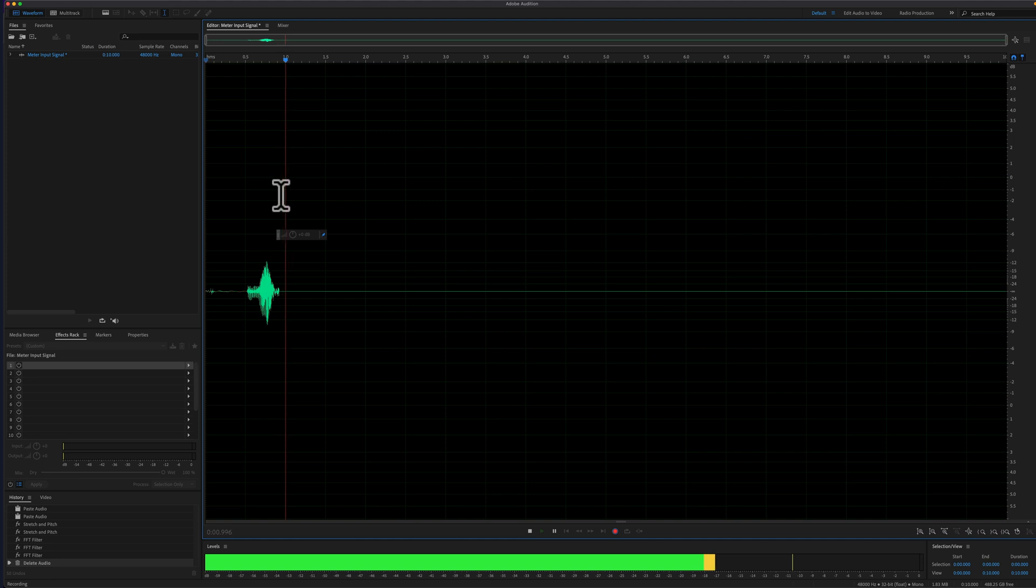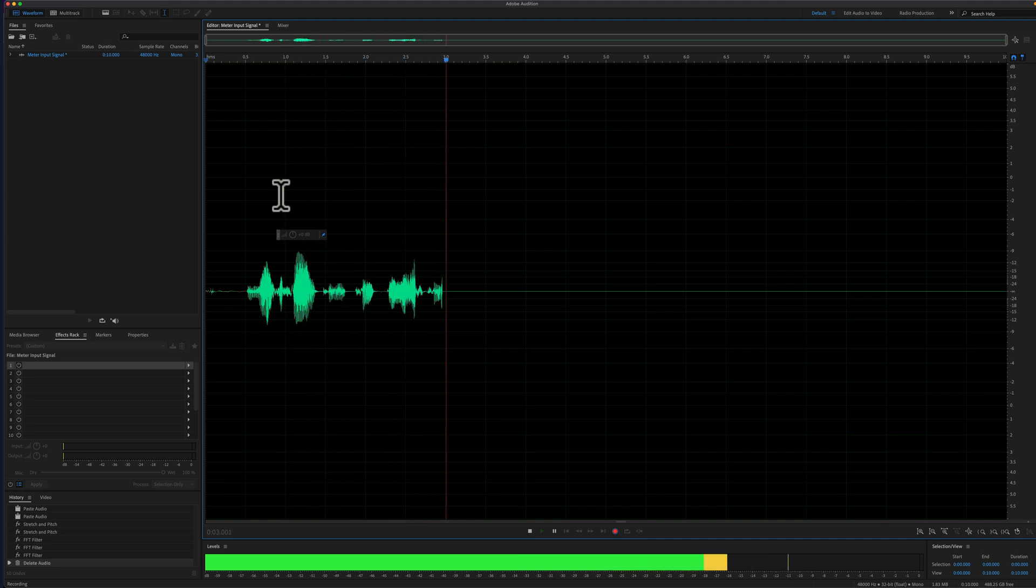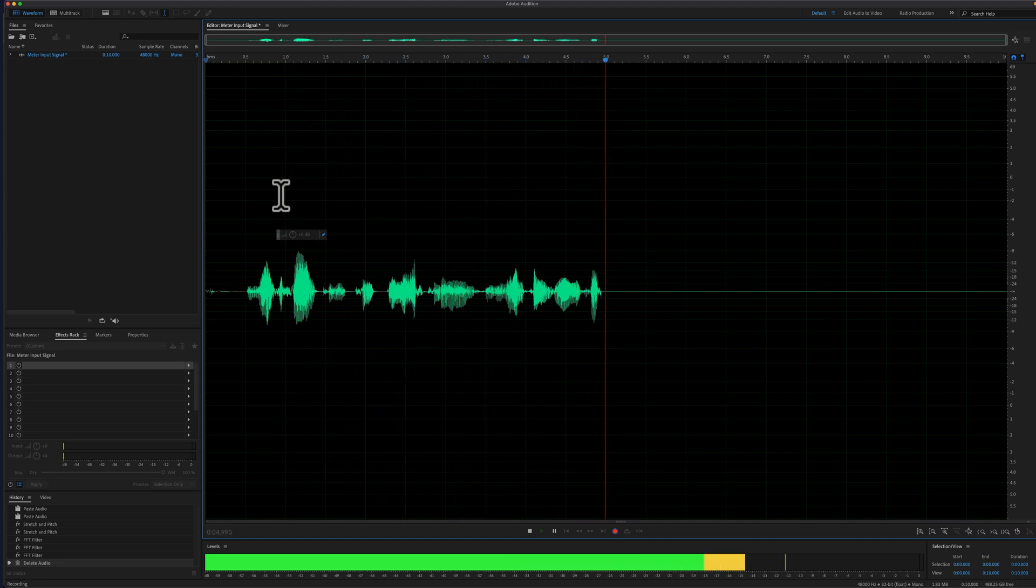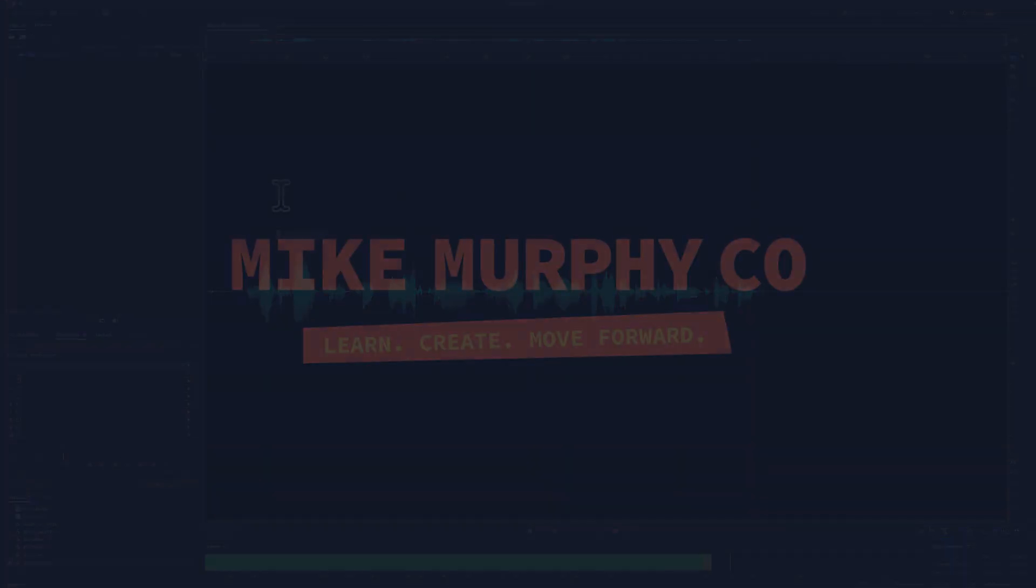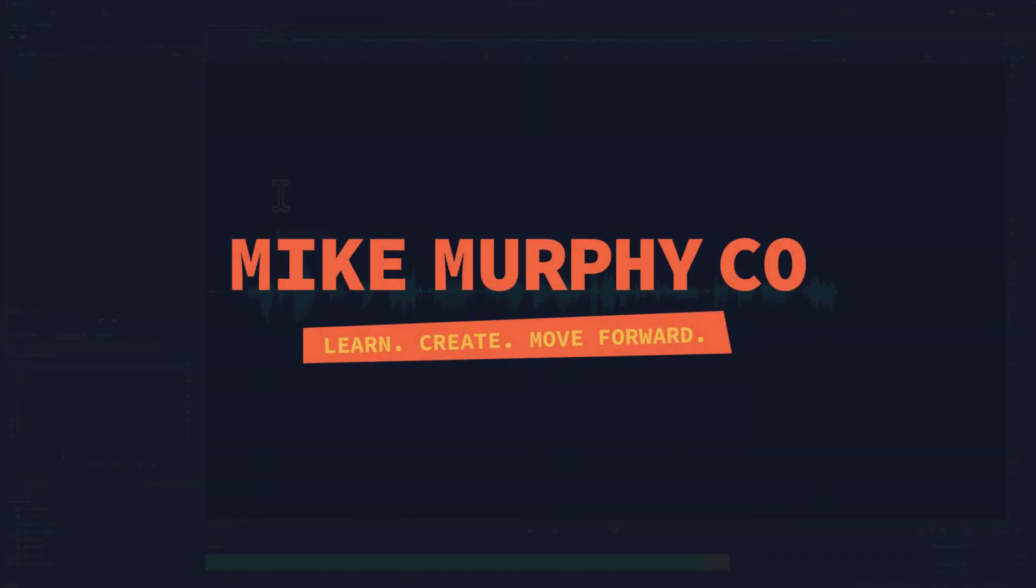And that is how to repeat the last command in the waveform view of Adobe Audition CC 2022. My name is Mike Murphy. Cheers.